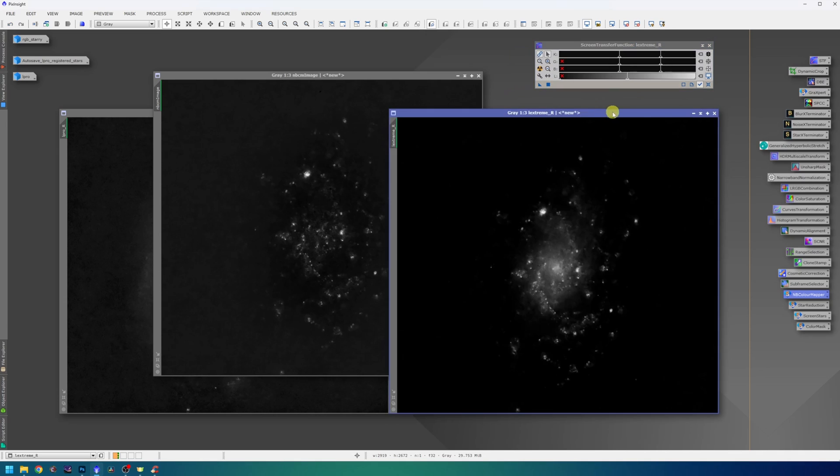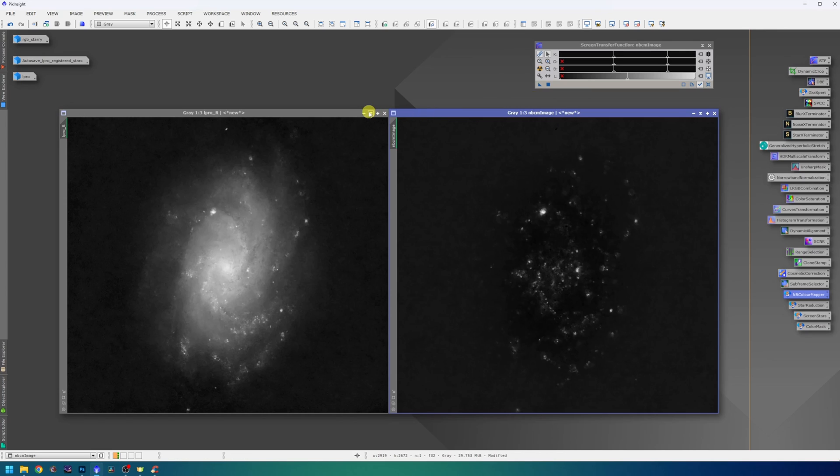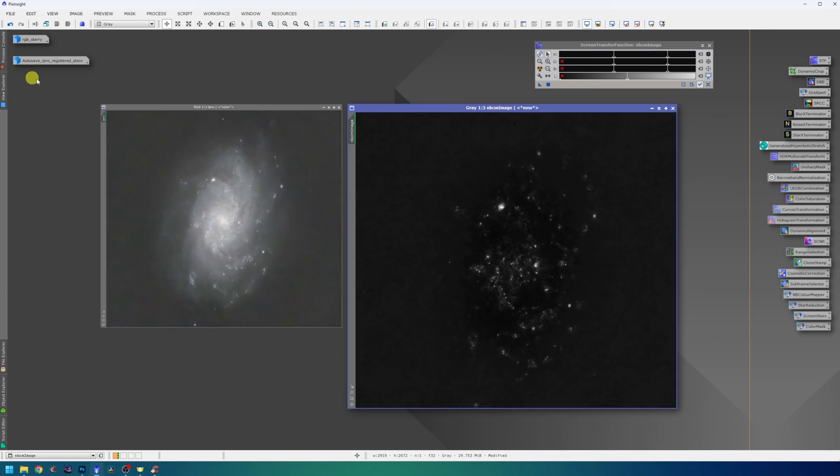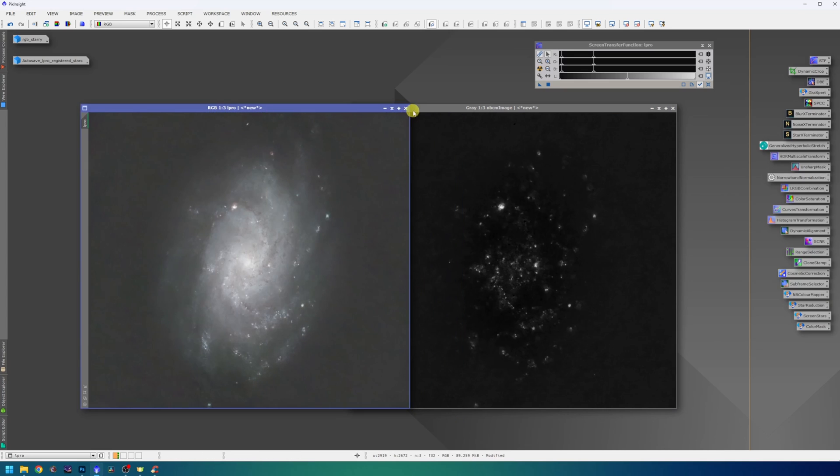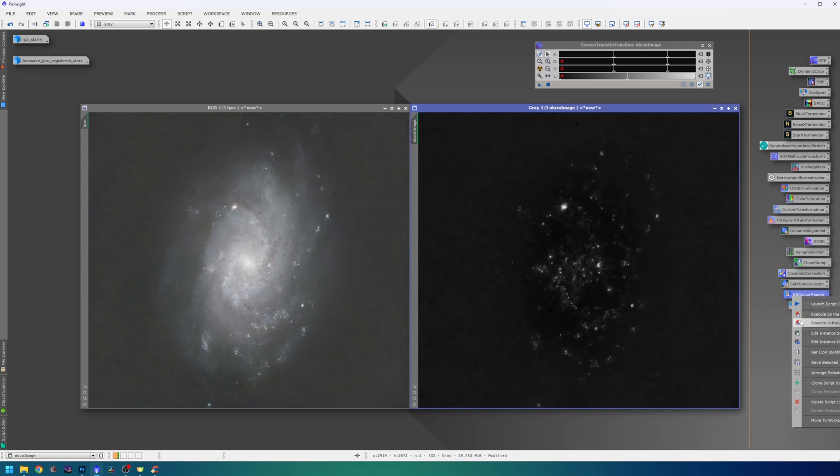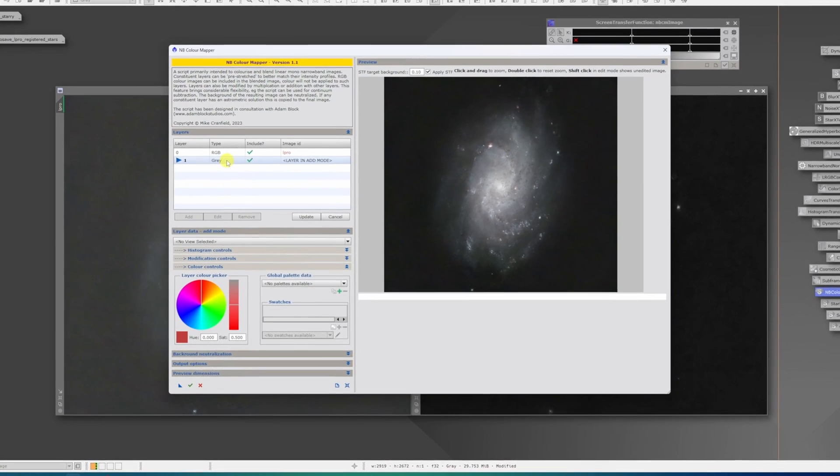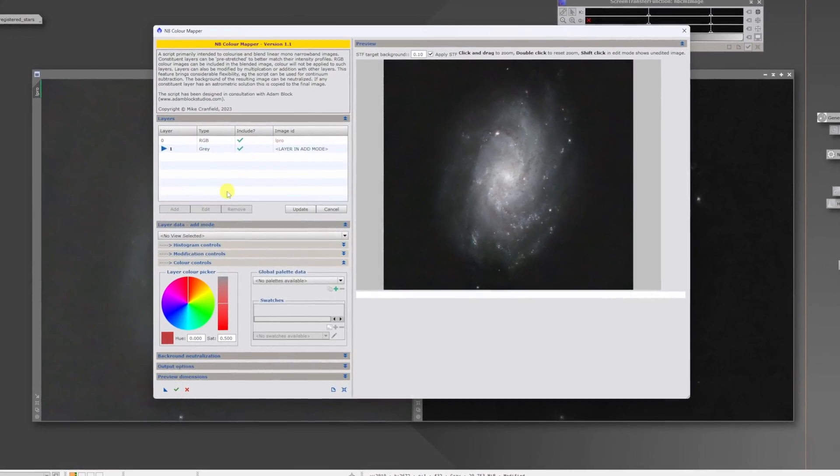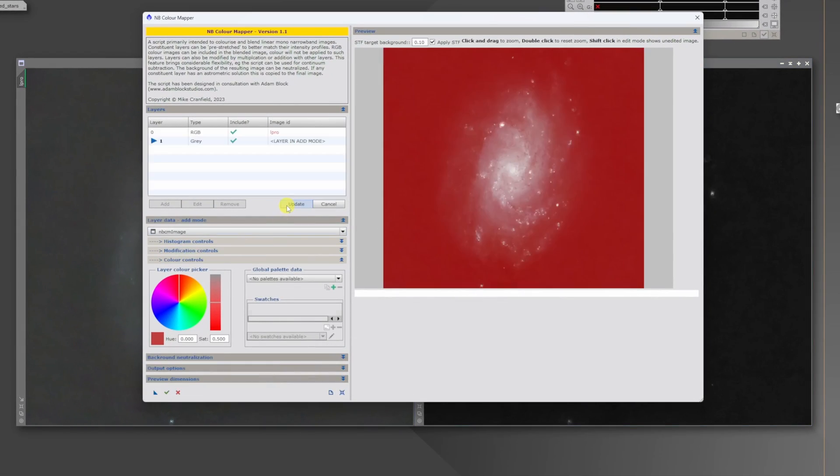Now I can close the red channel from the L-Extreme. I won't need that anymore. And also the red channel from the L-Pro data. The next logical step is to blend the H-Alpha signal into this RGB data from the L-Pro filter. For that, I am again going to use the NB Color Mapper script. Load the L-Pro and of course load the newly created H-Alpha signal. Hit update.